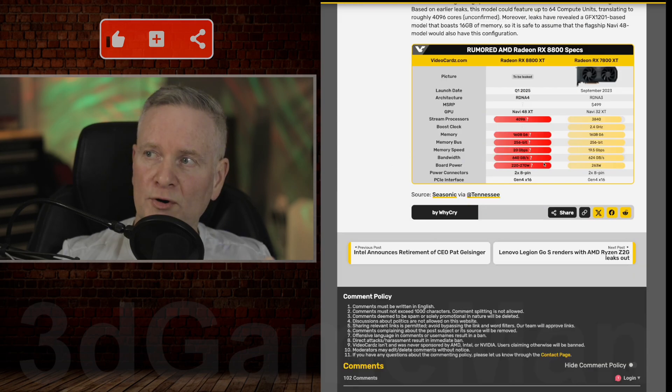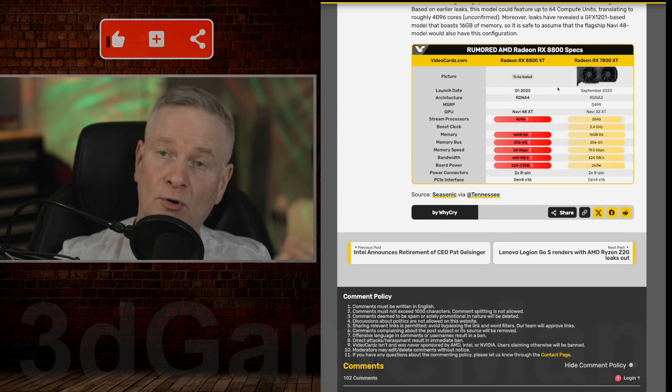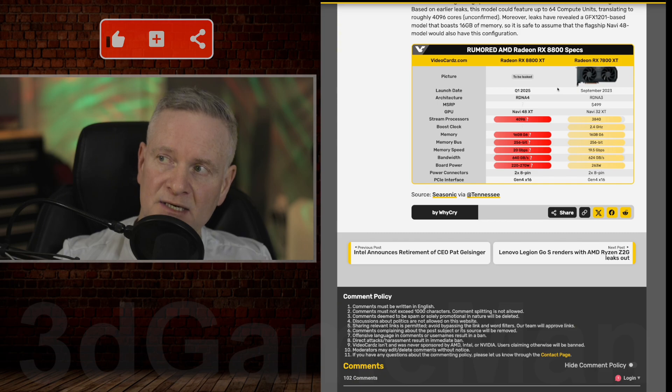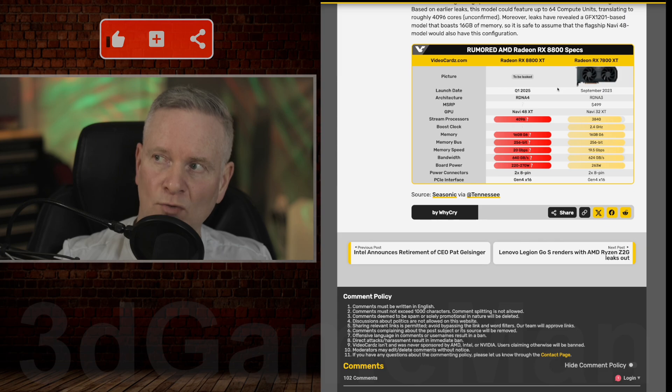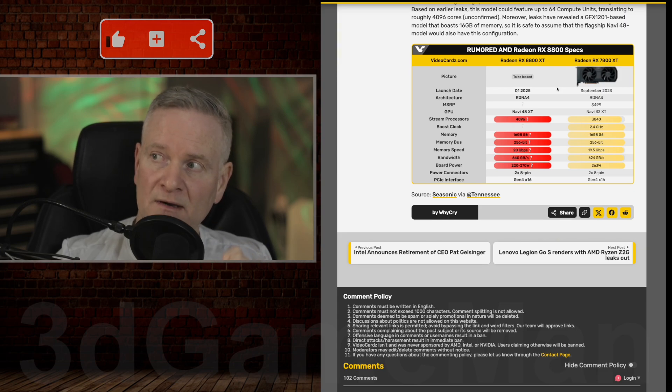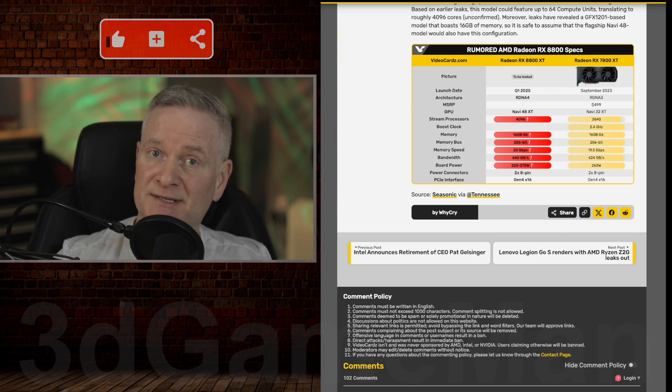Now, according to this table here, or at least to me, it doesn't look like the 8800 XT is that much more impressive overall than the 7800 XT.